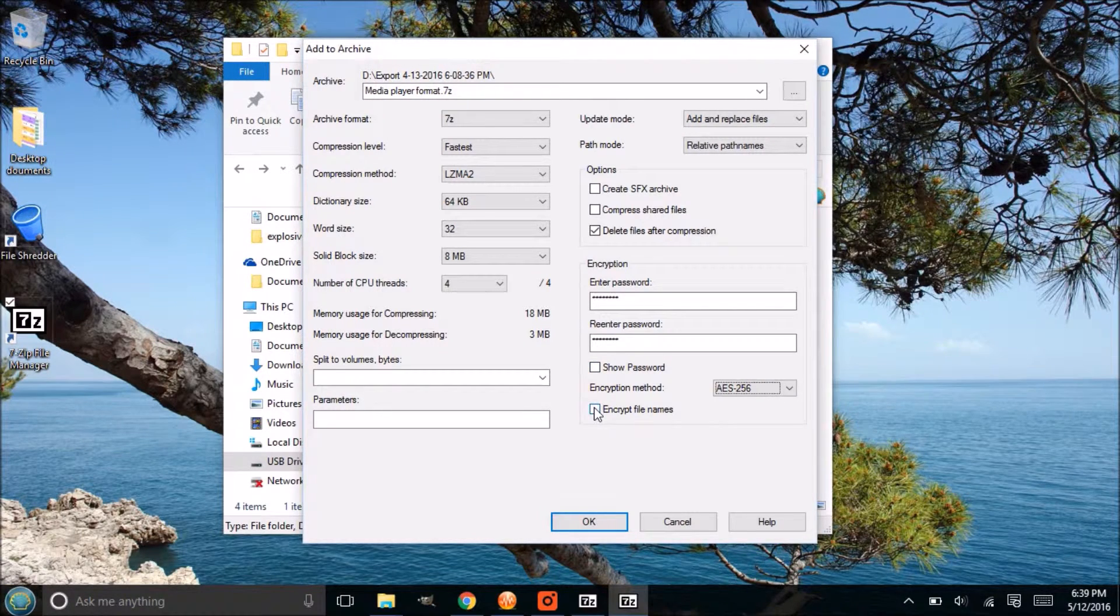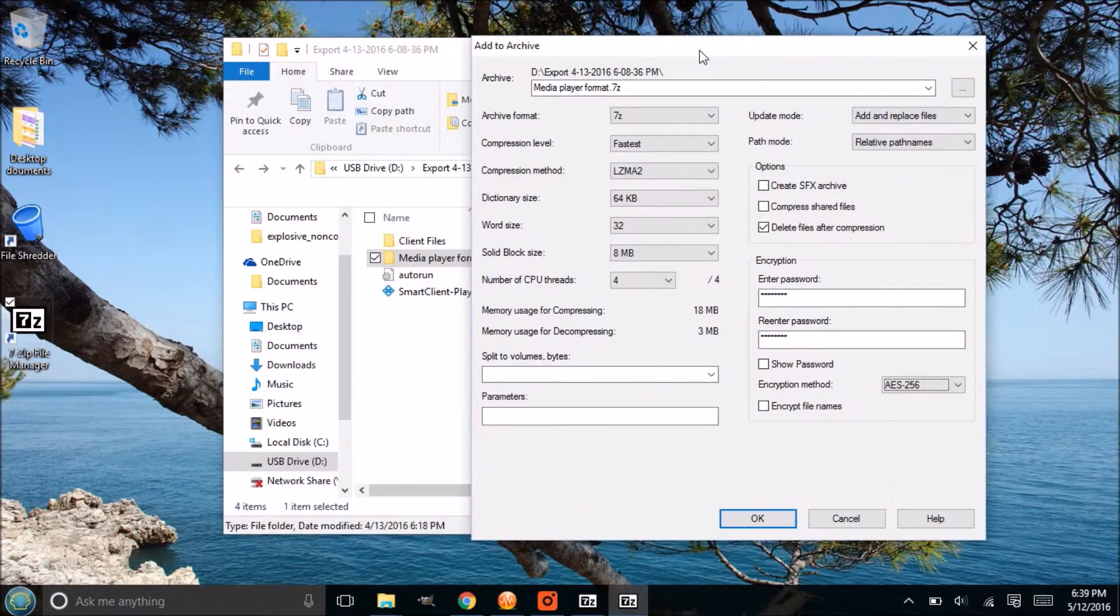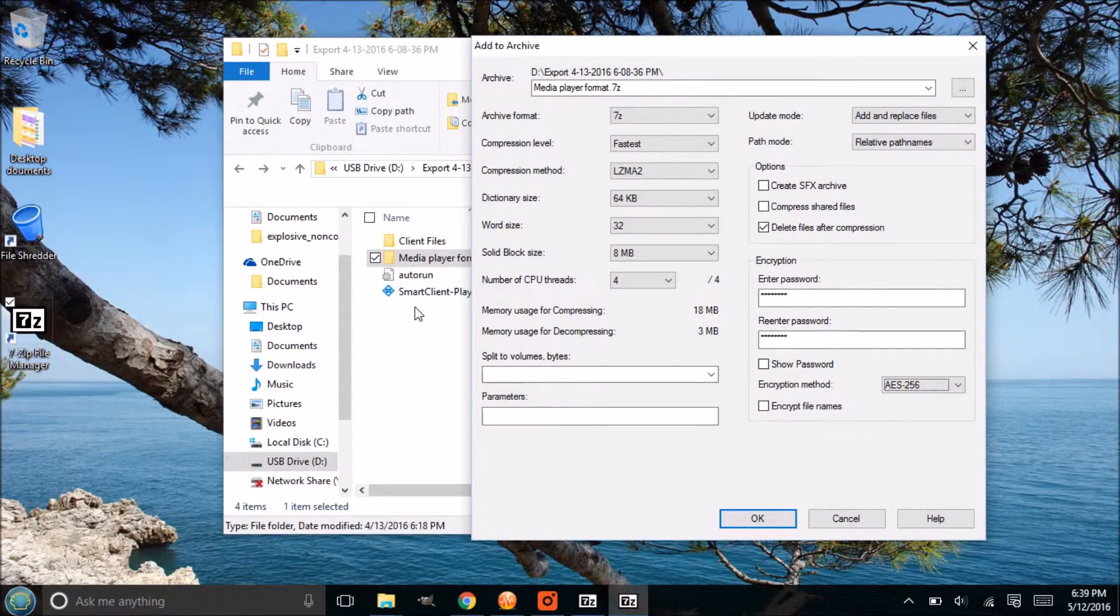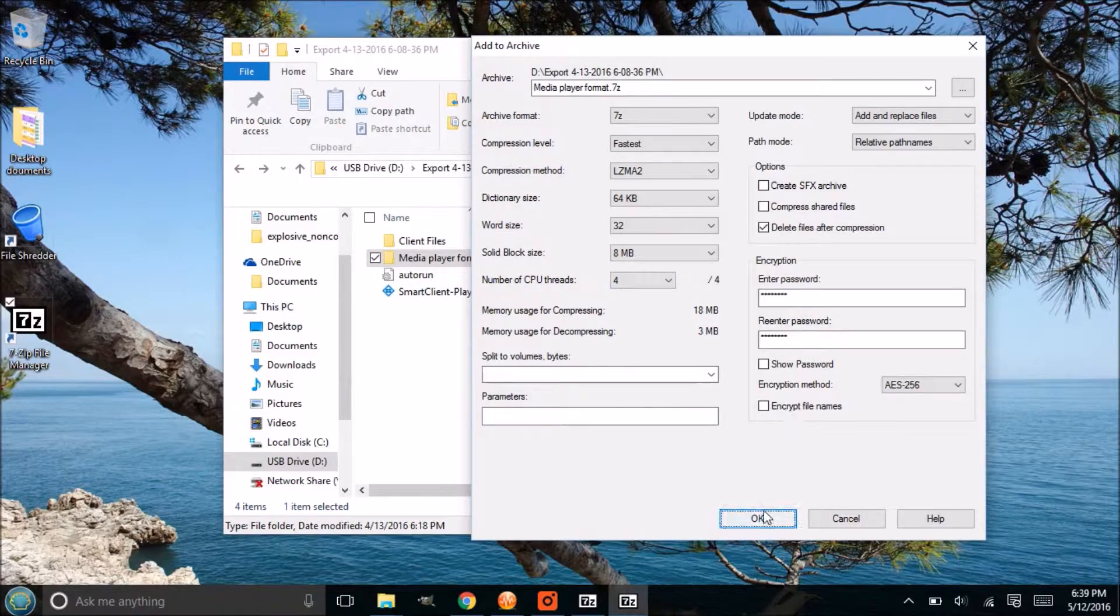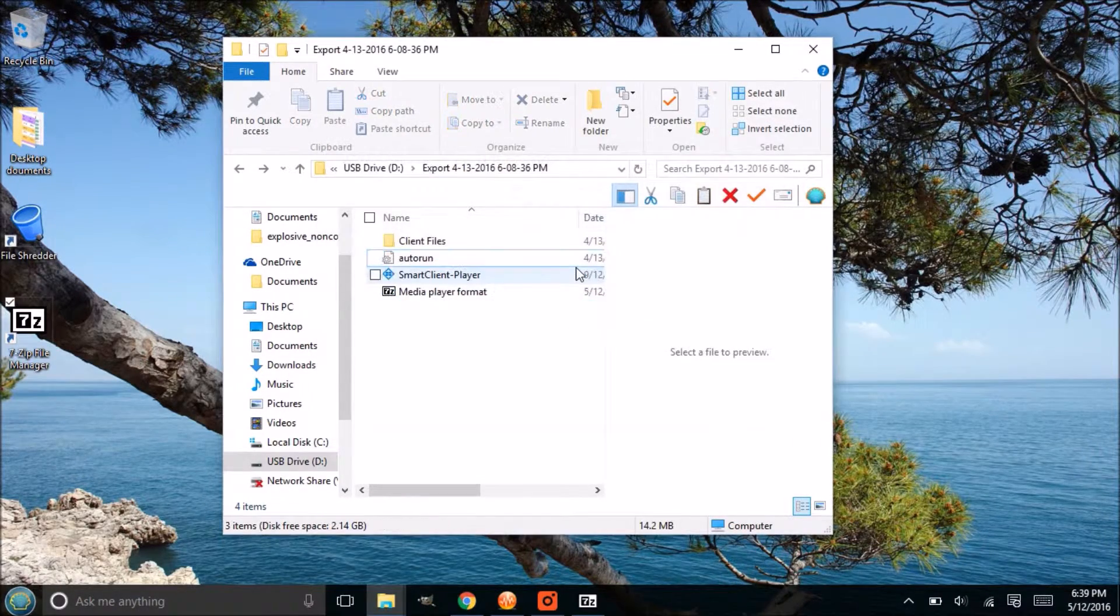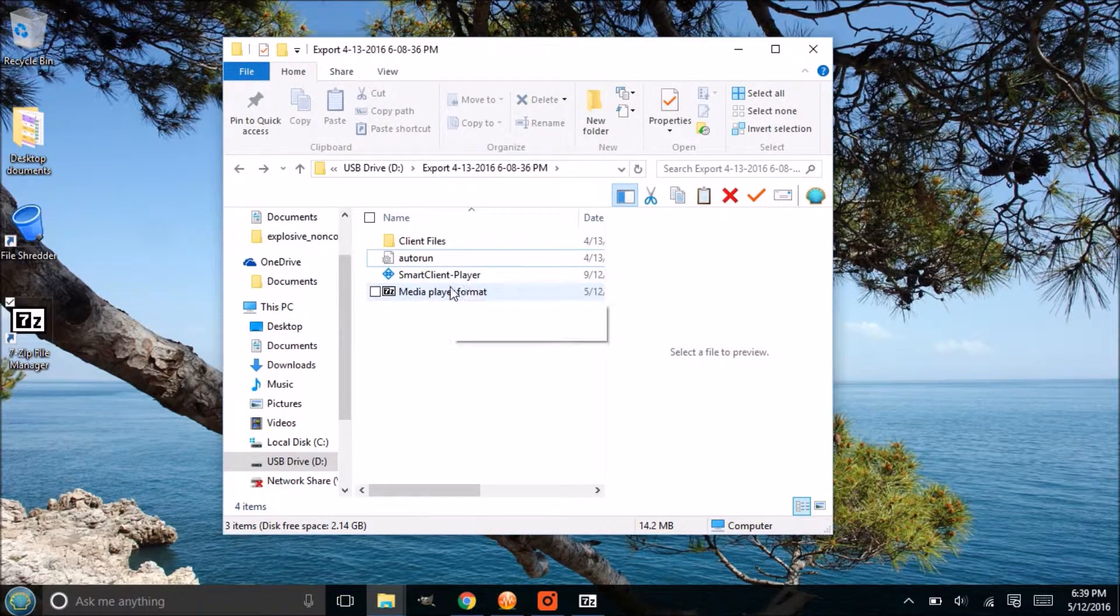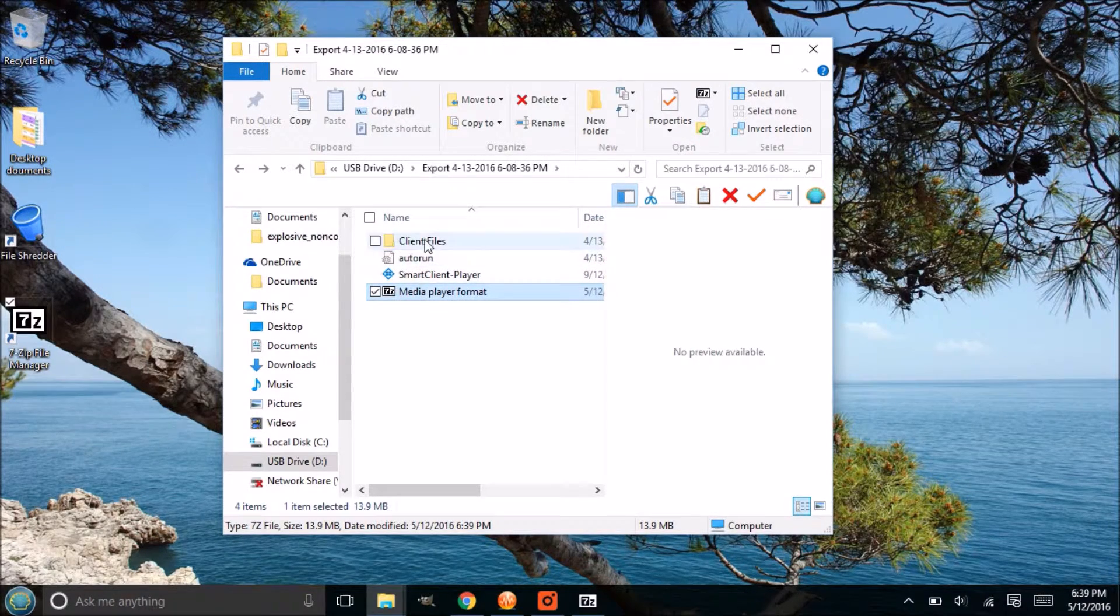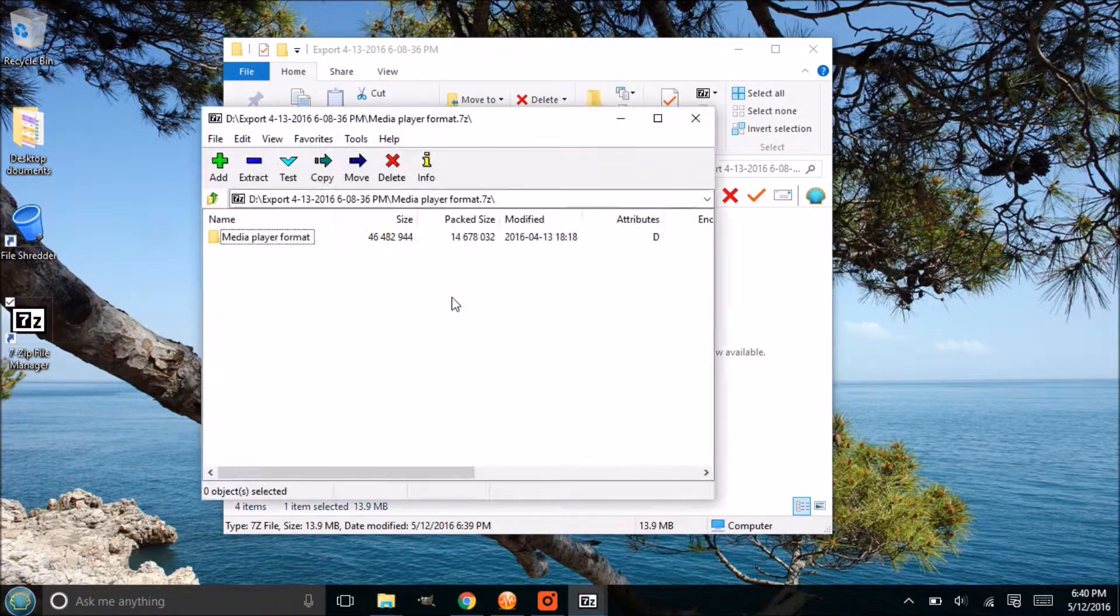Now encrypt file names is kind of interesting. If there was a list of file names and those file names are sensitive, maybe two or three files were contained in an archive and you didn't want people to see that, if you click that box then they wouldn't even be able to see it without entering the password first.